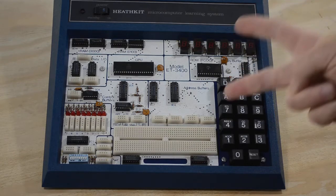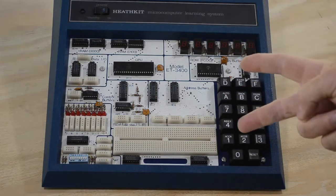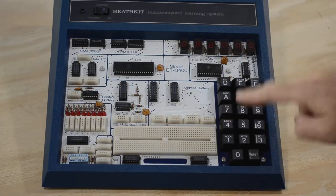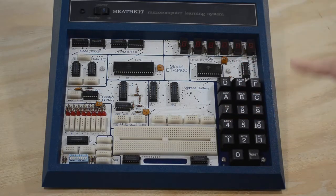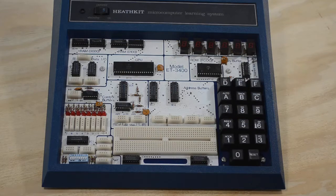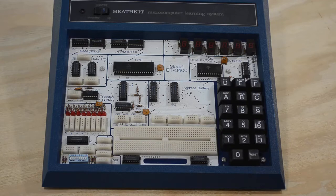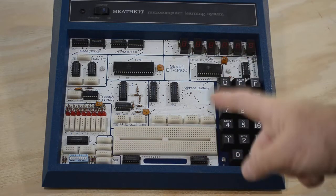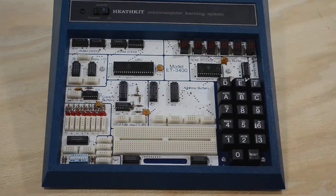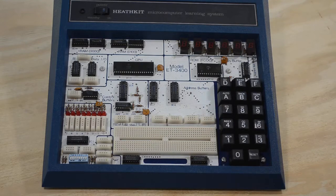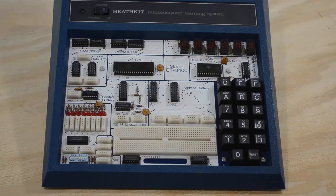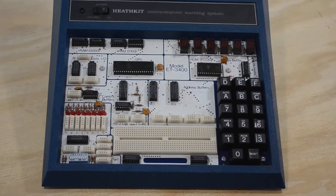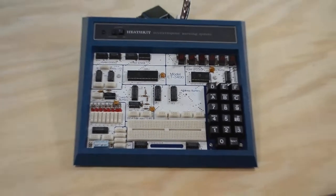Welcome to episode 2 of my trying to resurrect this old Heathkit model ET3400 microprocessor trainer. Now actually, actually I lie, this is not episode 2, this is episode 2.1, because I had already filmed episode 2 in its entirety, and was about to start editing it. So, what was episode 2 going to be all about? Well, as we know from episode 1.